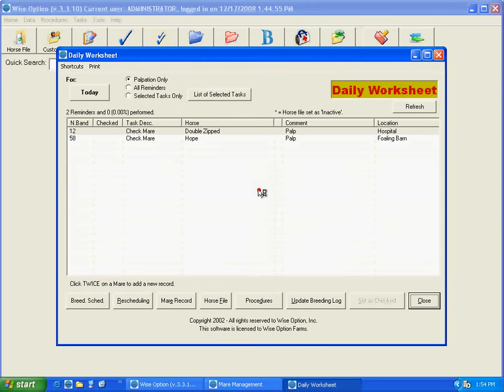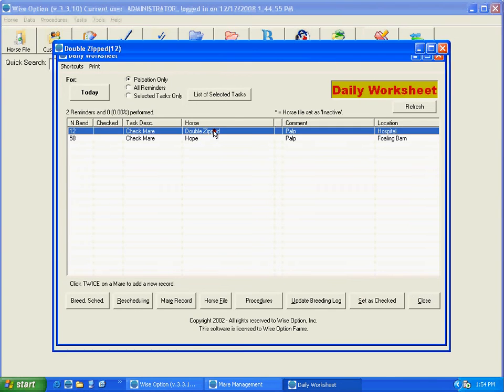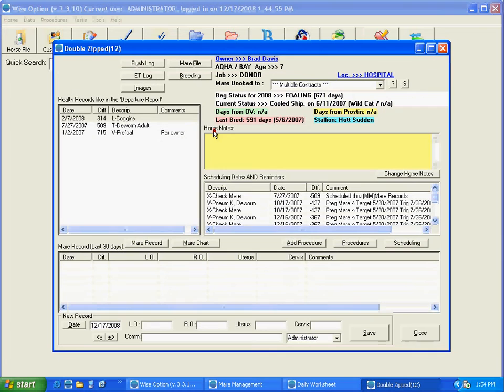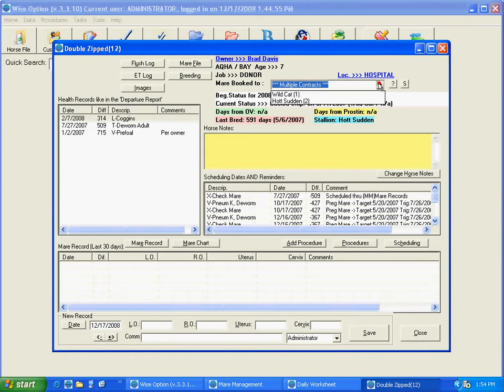And then we're going to—down here, let's pick the Double Zipped—here we're going to see it's based on the contracts. You're going to see that we have two contracts for this mare on this season.